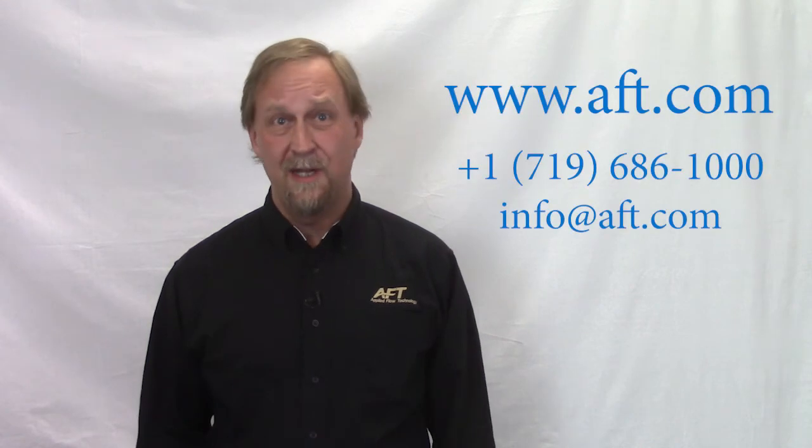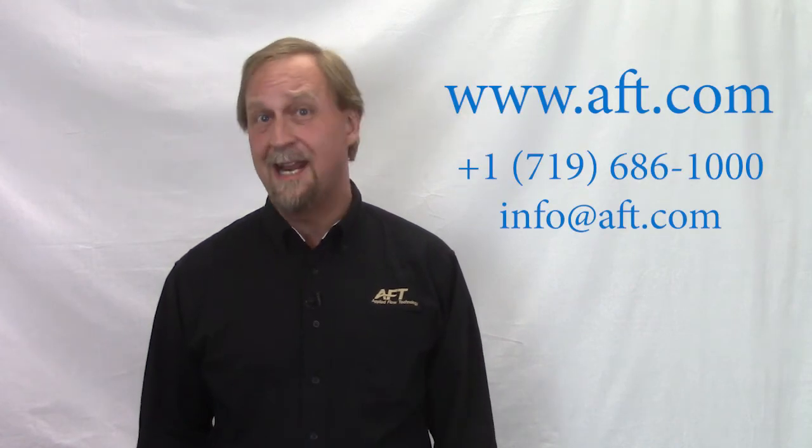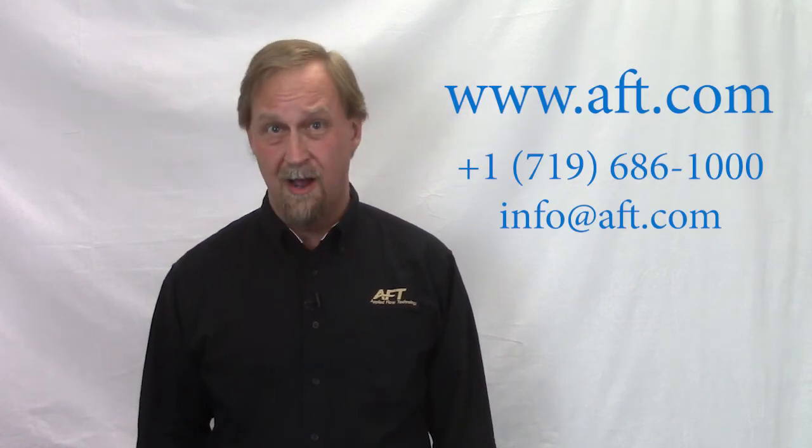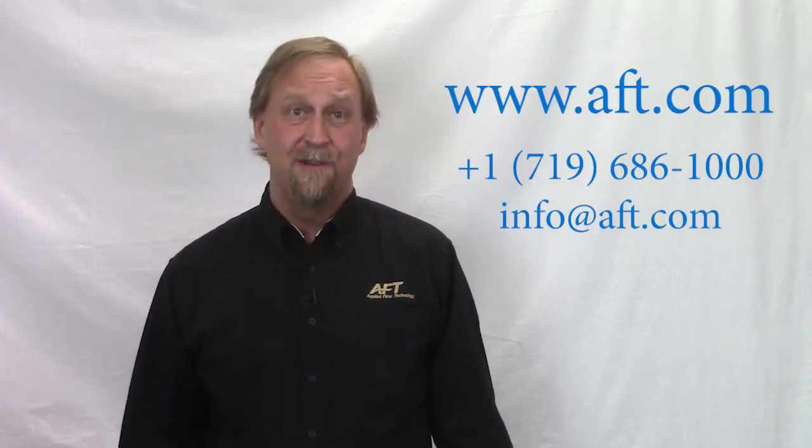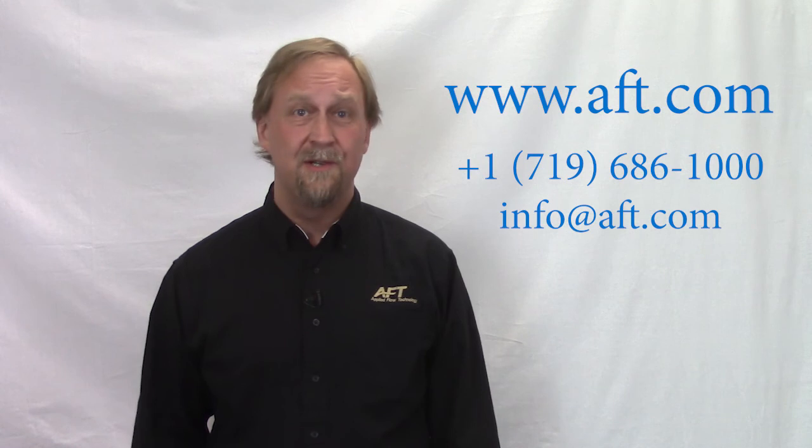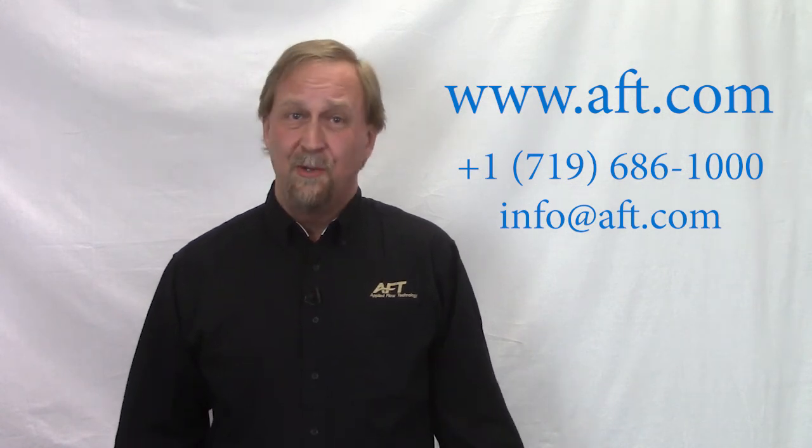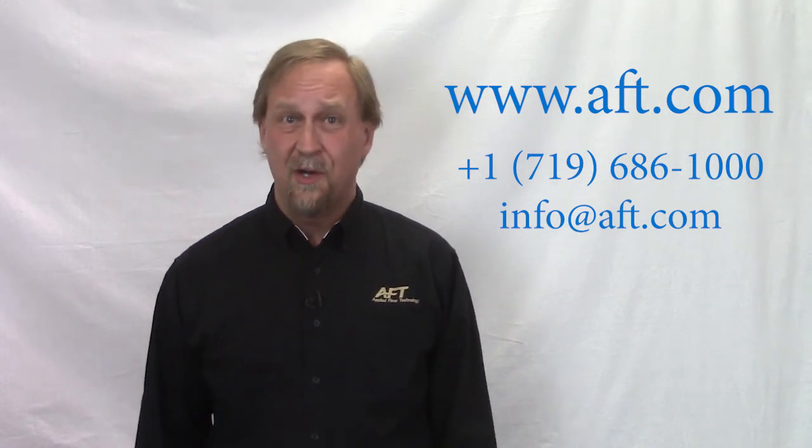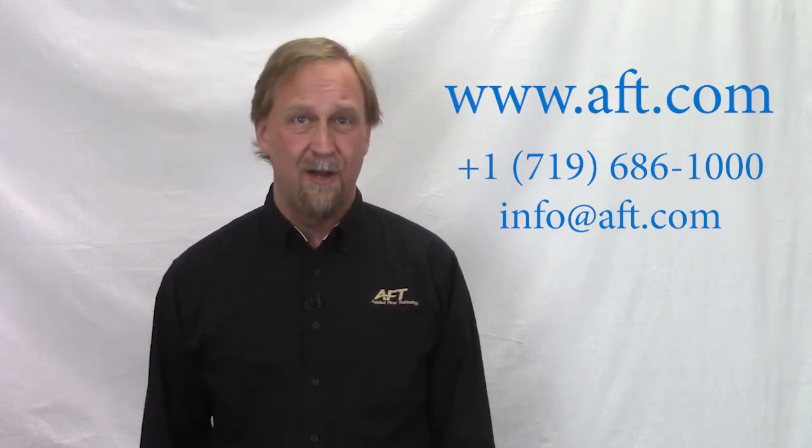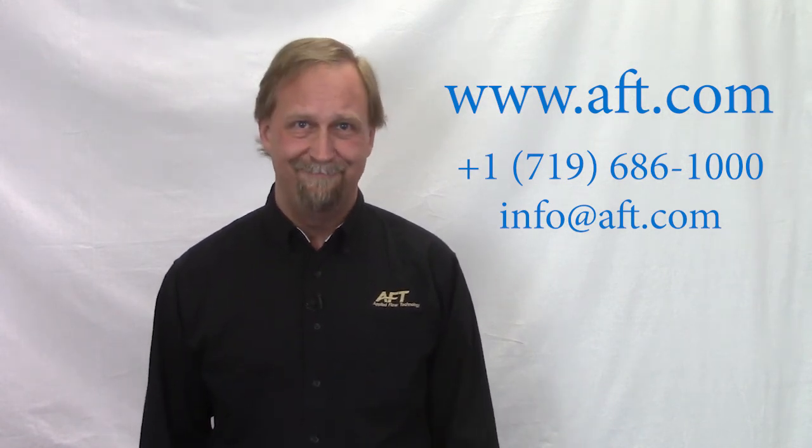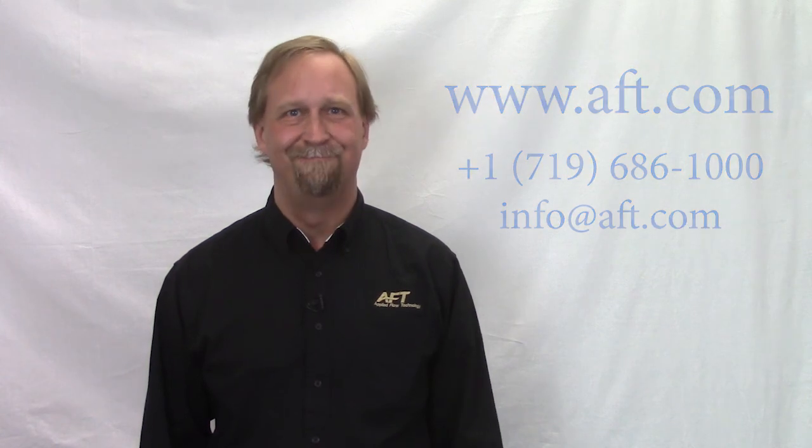So there you have it. If you have a support upgrade and maintenance agreement with AFT, you can download Fathom 10 right now at www.aft.com. And of course, if you have any questions or problems, just shoot us an email or give us a call and we'll be happy to help you out. Thanks for watching.